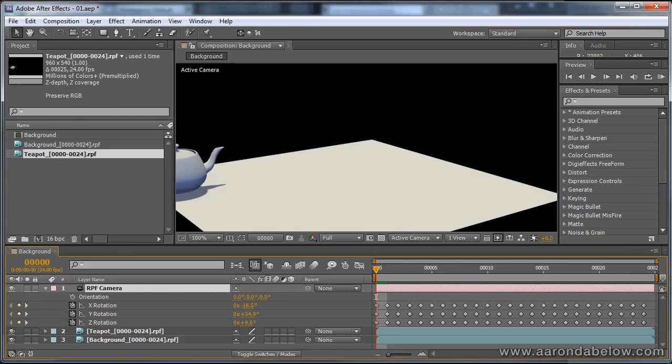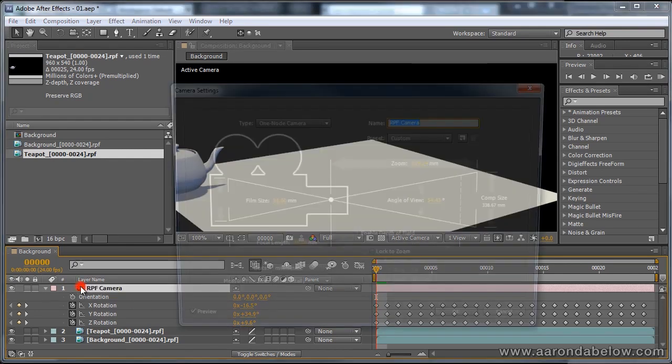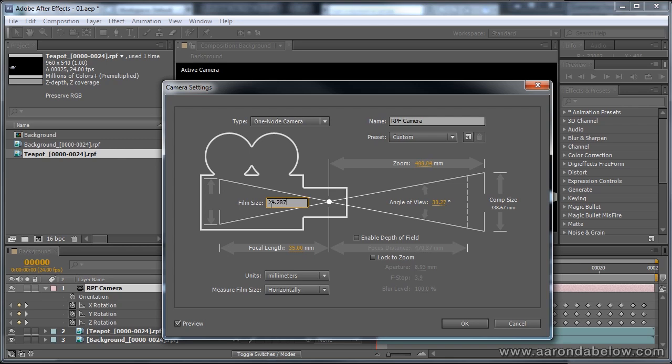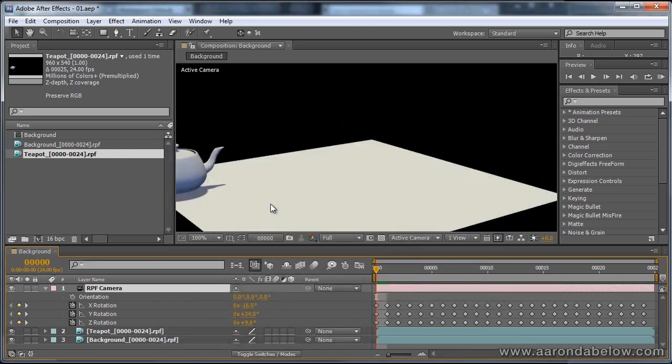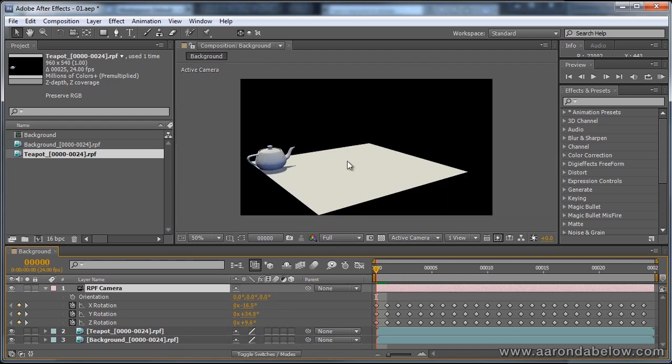To make sure our camera is correct in After Effects, I'm just going to double click right here, and change this to 24.287, and tab over and hit that with 45. Now, our camera is set.